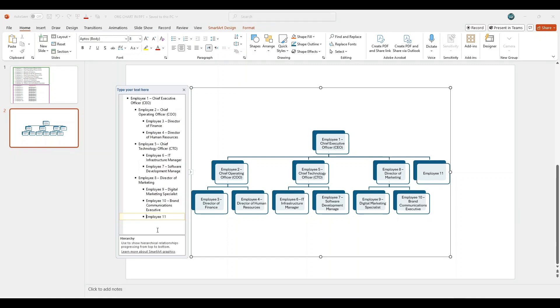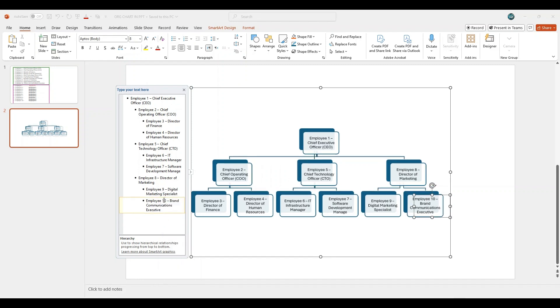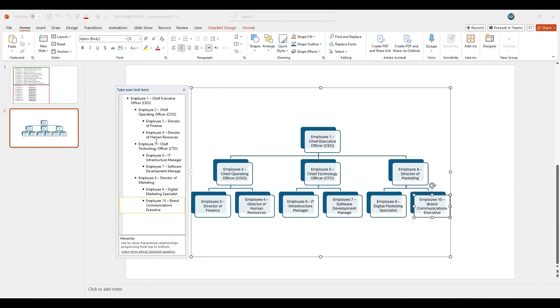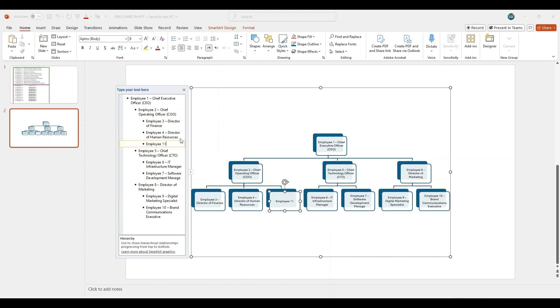You can also reposition any employee by right-clicking on their name in the text pane, selecting Cut, and then pasting it at the desired location within the hierarchy. This will automatically update the organizational chart and reflect the new reporting structure based on the pasted position.